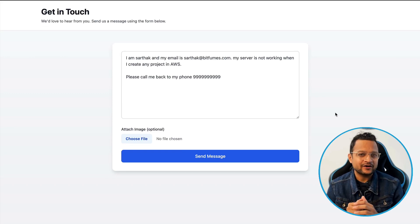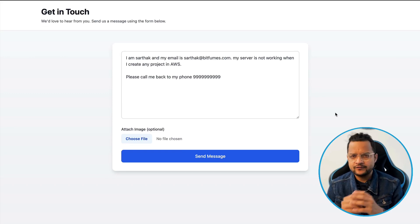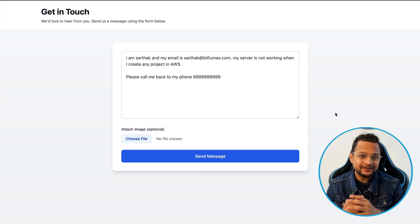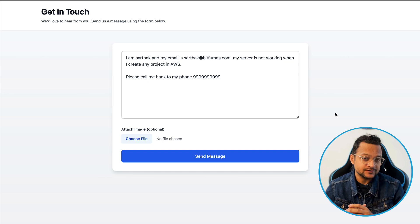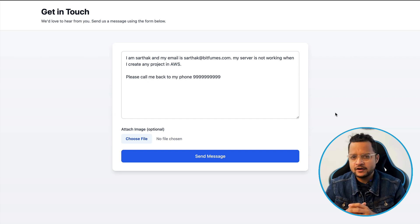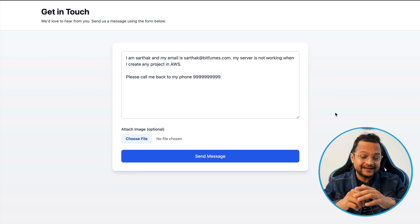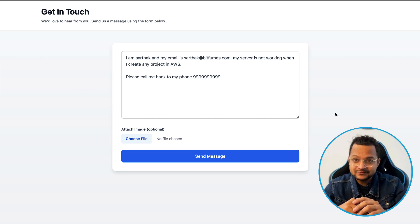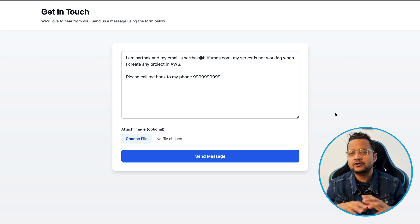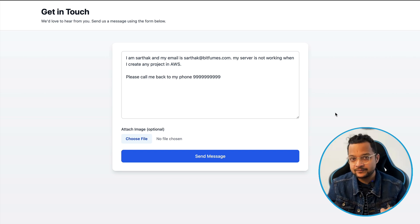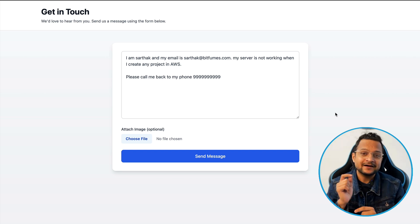Believe it or not, this is a contact test form where we are fetching the name, email, phone number, and the message from the user. But you will say, where are all these fields? We just have one text box. We are going to extract all this information from the message the user is typing using AI.